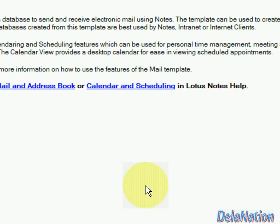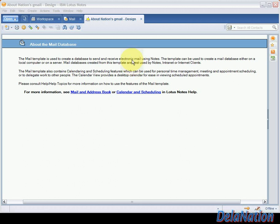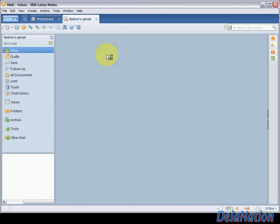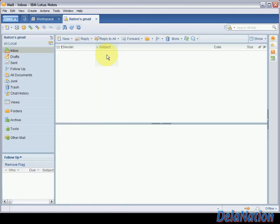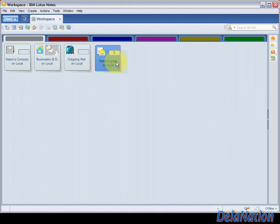After the database is created, the first thing you'll see is an 'About' page explaining what the database is. I'll close it. This is our newly created database application. The icon shows the title 'Nations Gmail' that we set earlier. Now we're going to create a location document.